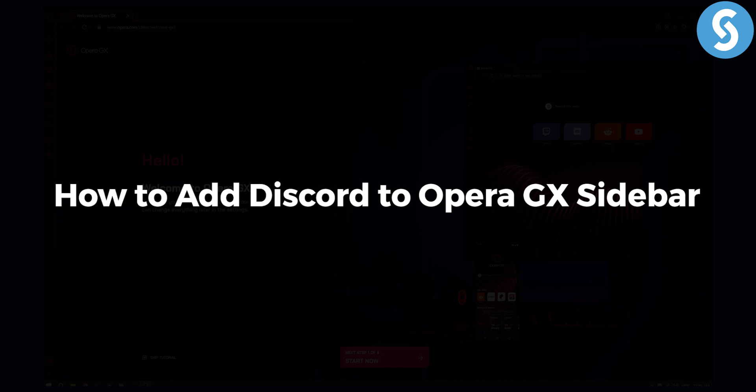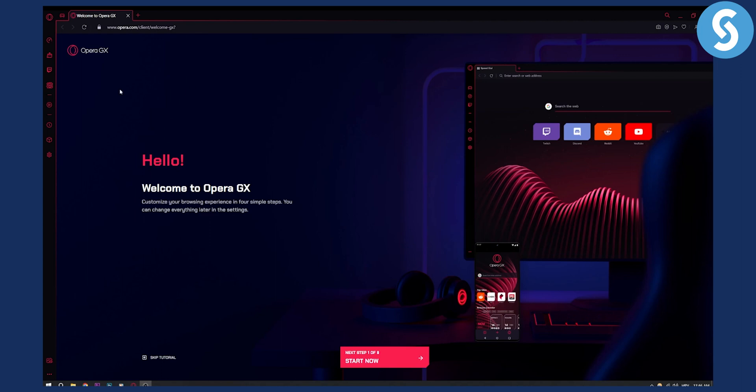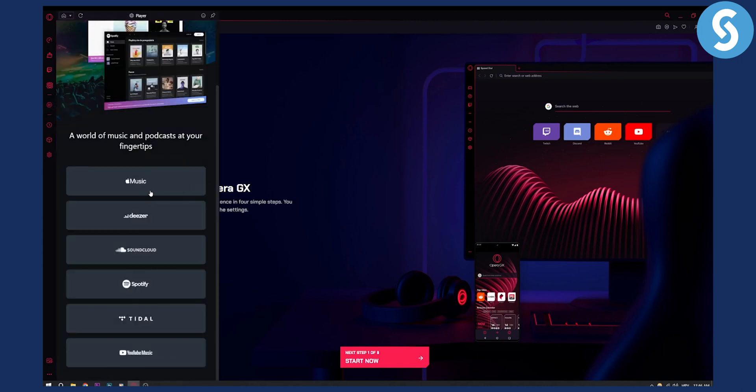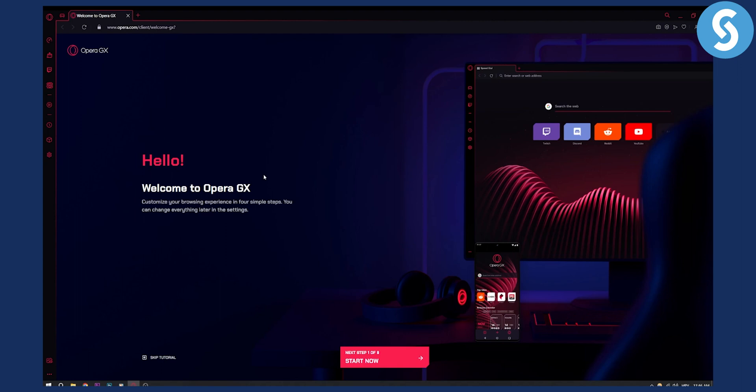Now, if you take a look at the left side right here, we can see that we don't actually have a Discord icon right here. We can actually go here. We can connect with music apps and stuff like that, but we don't have a Discord app right here.